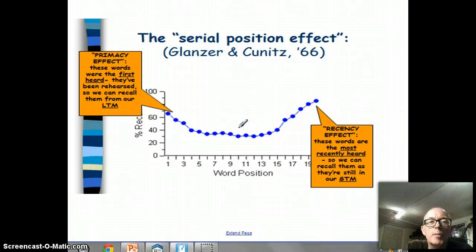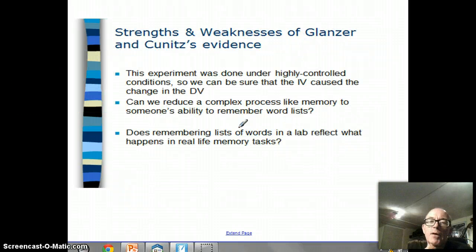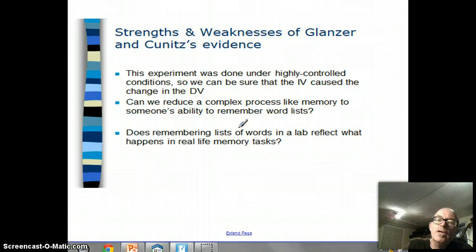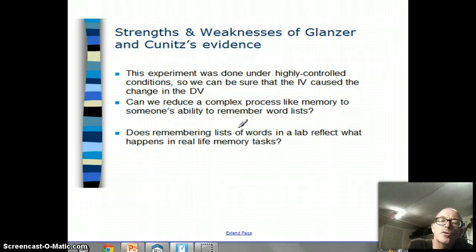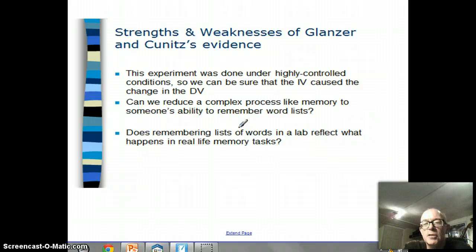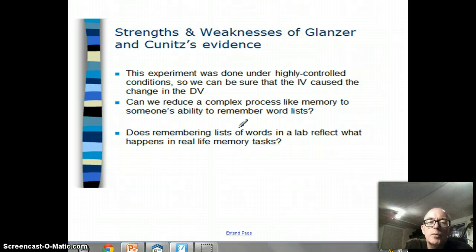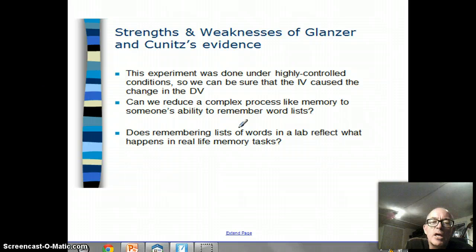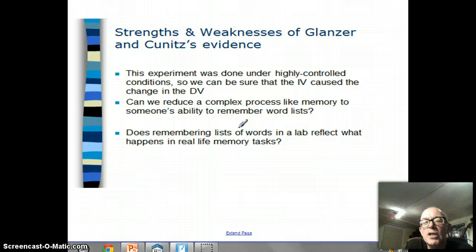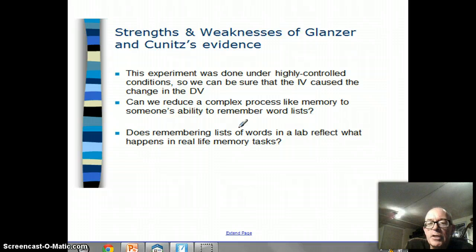That's a piece of experimental research asking people to remember word lists. What's good about it is that it was done under highly controlled lab conditions, and because of that we can be sure they controlled confounding variables - we can be sure that the IV, the position in the word list, caused the change in the DV, the number of words remembered. On the other hand, can we reduce a complex process like memory simply to someone's ability to remember word lists? That is going to be an issue of reductionism.